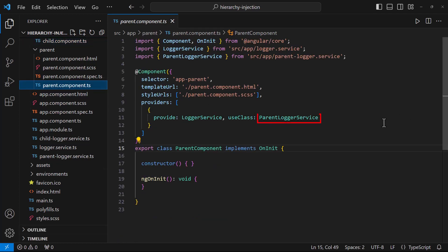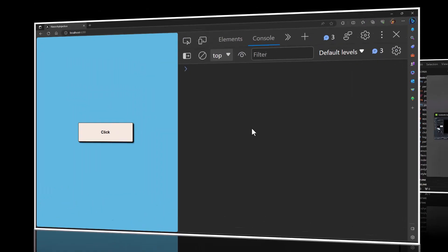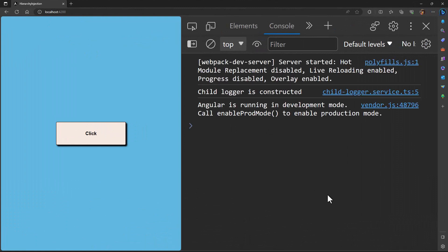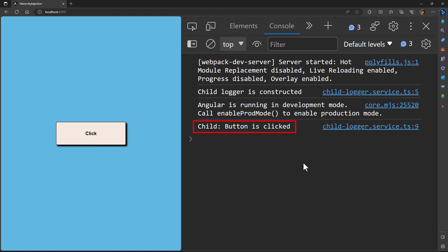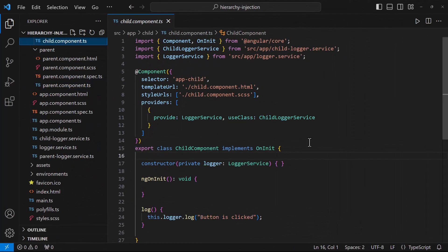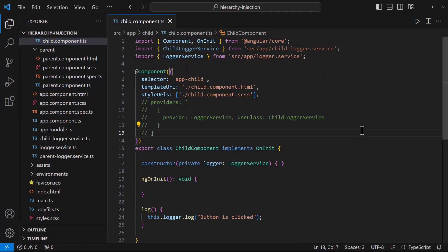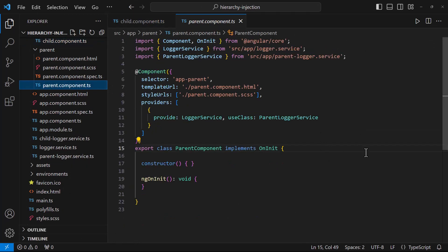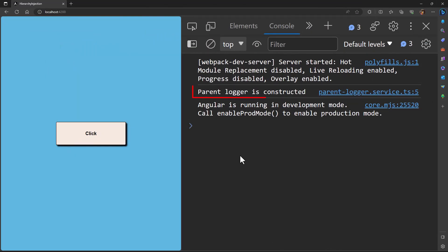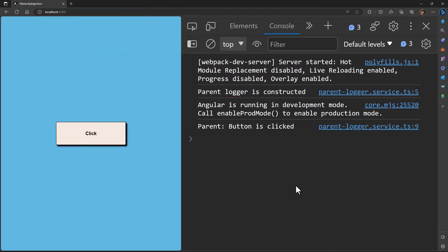Similarly in the parent component, I am doing the same. So now this logger service has been provided in all the components and in the root module, but with different implementations. Now if I open the application, we can see the child logger is constructed. That is because we are using this function only in the child component where we are providing this child logger service. So if I click this button, we can see this message. If I am not providing this in the child component, then it will look for that dependency in the immediate parent injector. And as we have provided it there, it will use that provider. And so now we can see parent logger is constructed. And if I click this button, now this implementation will be used, and so we can see this message.